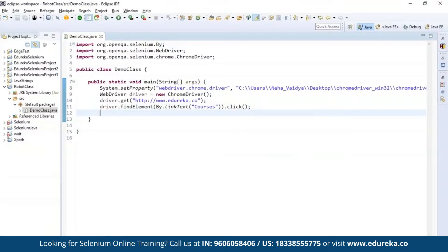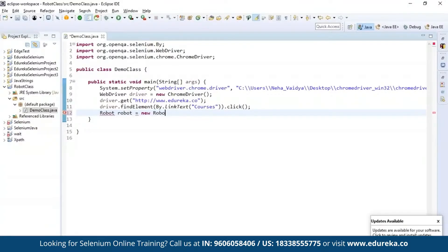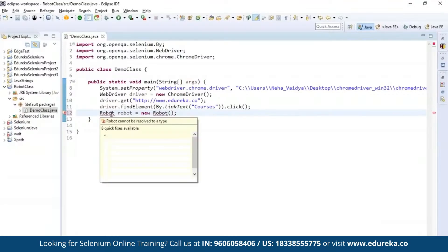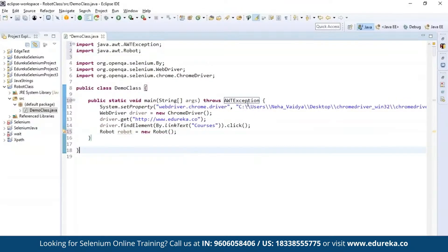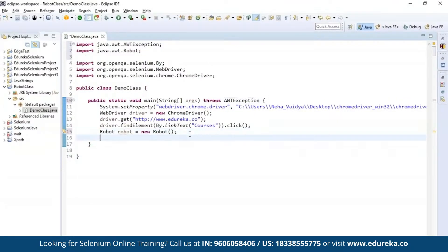Once that is done, I'm going to instantiate the Robot class. Create an object of Robot and call it 'robot', then instantiate it with new Robot(). It throws an error, so import the Robot packages to the project. It throws an AWTException, so add the throws declaration. Once you initialize the Robot class, we need to perform certain actions on the keyboard as well as the mouse functions.